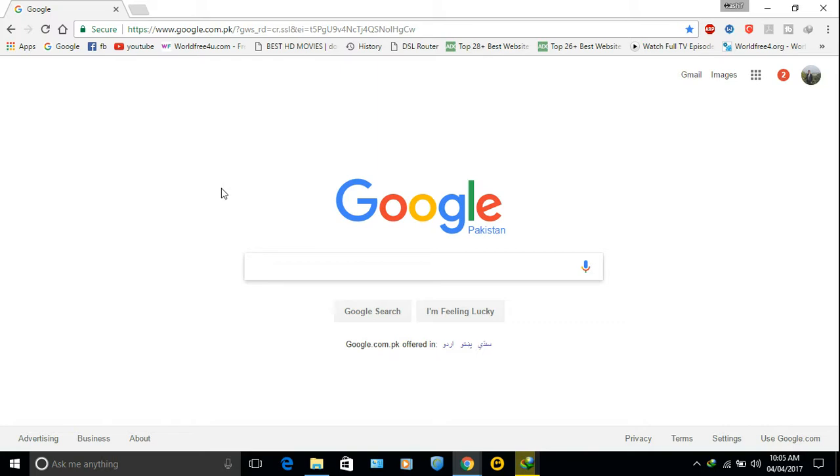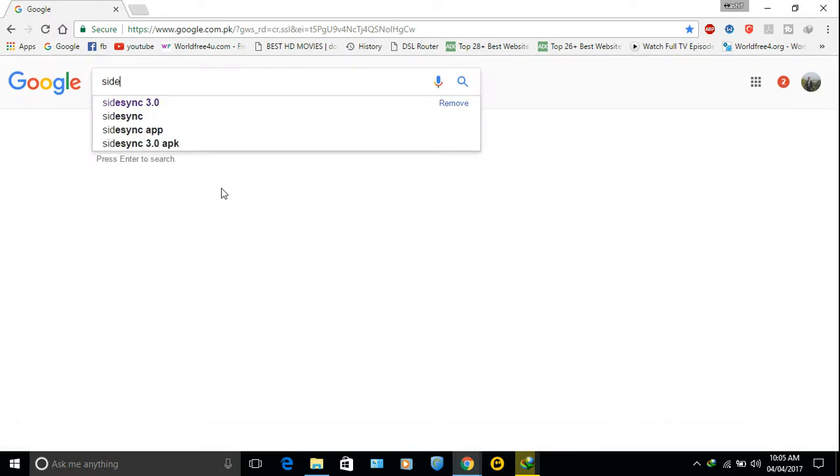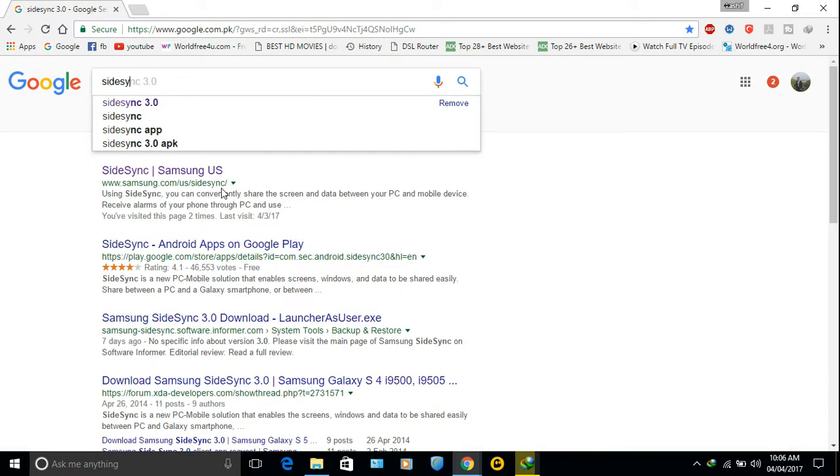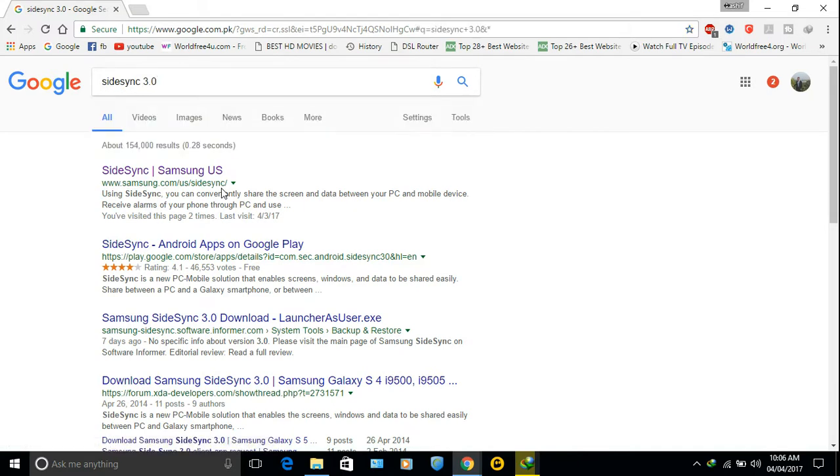First, go to Google and search SideSync, S-I-D-E-S-Y-N-C 3.0. Now as you can see, SideSync Samsung US, click here.